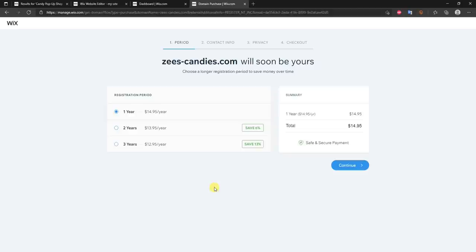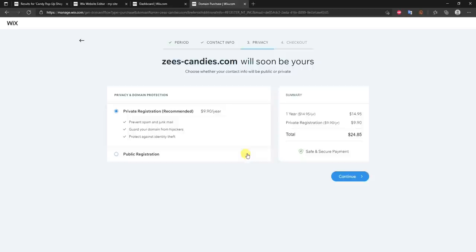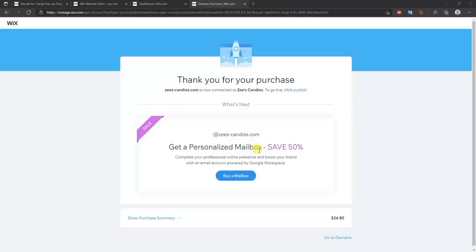Click Continue again, and you can make your registration private. I recommend making your registration private — it helps prevent spam and junk mail and keeps your personal address and information associated with the domain private. Once you do that, click Continue.